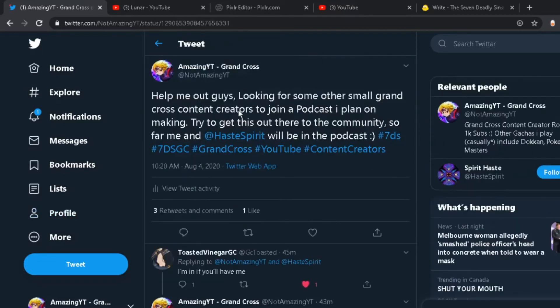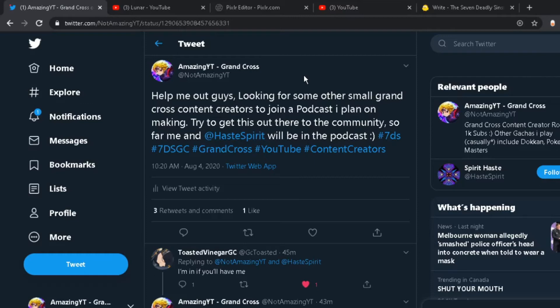Alright, so here was my original tweet on the subject. I was looking for other small content creators for Grand Cross to actually join a podcast I plan on making. Basically what it is, is we're going to be discussing the Global and JP Grand Cross, and we're going to be doing a podcast format.